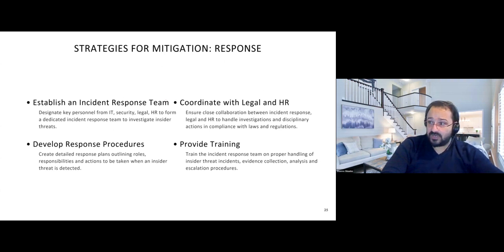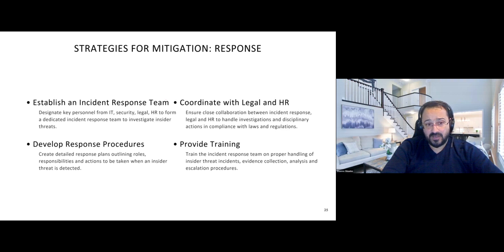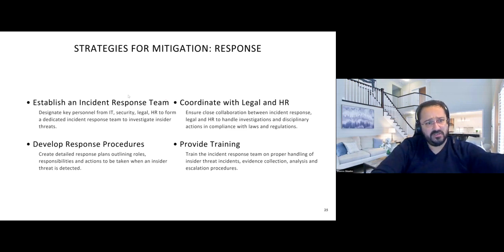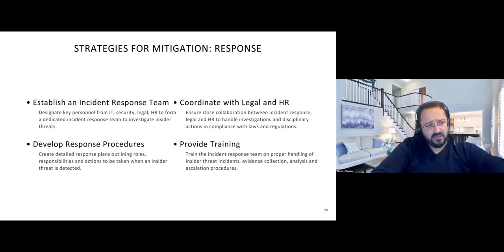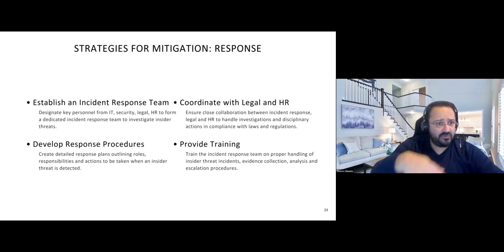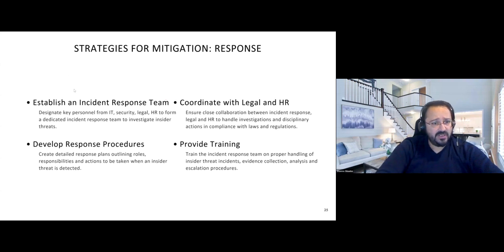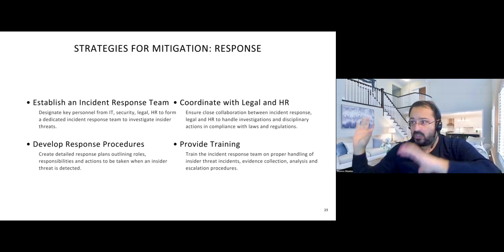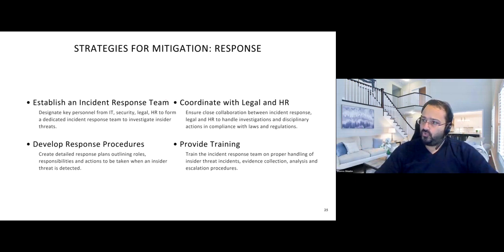Strategies for prevention and response: the best approach is to have a plan — a disaster recovery plan — that covers your response in case of an insider threat. There should be an incident response team, legal coordination with HR, and training to give examples of procedures to follow. Sometimes, if people know the consequences of causing damage, it may prevent them from doing such things.